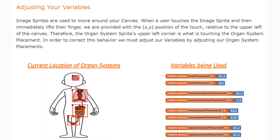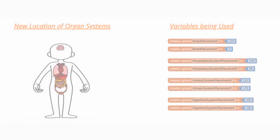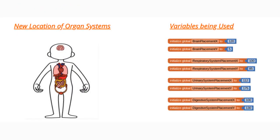In order to correct this behavior, we must adjust our variables by adjusting our organ system placements. Here you can see that using our current location of organ systems and their placements, the organ systems seem to be low and to the right of that organ system placement. The variables that we used were based off of the coordinates that were given to us. In order to get these organ systems to appear in the correct location, all we need to do is modify the organ system placements both on the X and Y axis.